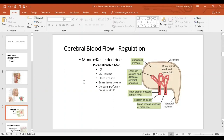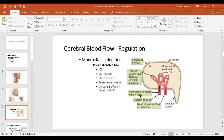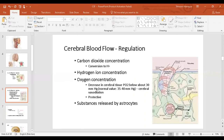Now let's talk about how cerebral blood flow is regulated. Different factors can affect cerebral blood flow, including: number one, intracranial pressure — the pressure of brain tissue, which increases during brain edema or raised cerebrospinal fluid pressure. If these pressures increase, they compress the cerebral vessels, decreasing blood flow. Other factors include local constrictive or dilatory factors, mean arterial pressure, blood viscosity, and mean venous pressure at the exit level of the brain.